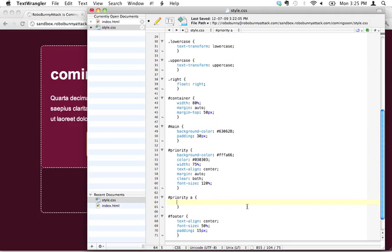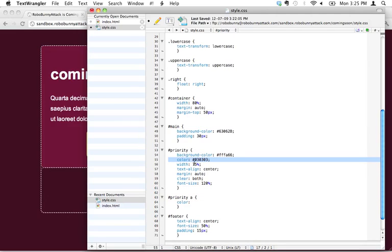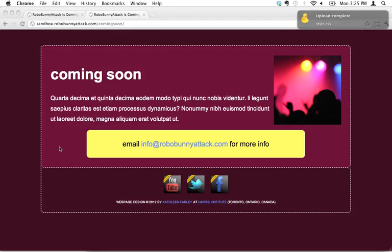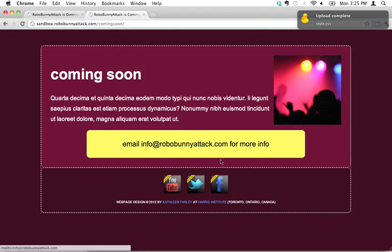So what do we actually want to do? What we want to do is change the color to be the same thing as the text color inside the priority right here—that dark black or charcoal that we were looking at. So let's just copy that and change that. Let's hit save and see what happens. If I hit reload, there we go, our link is black.